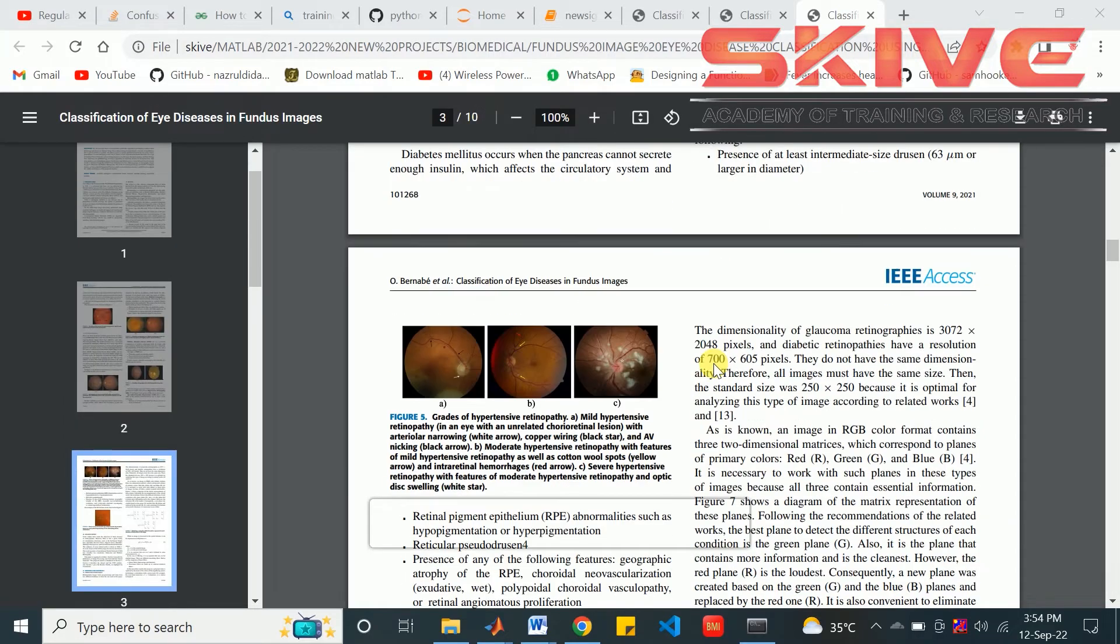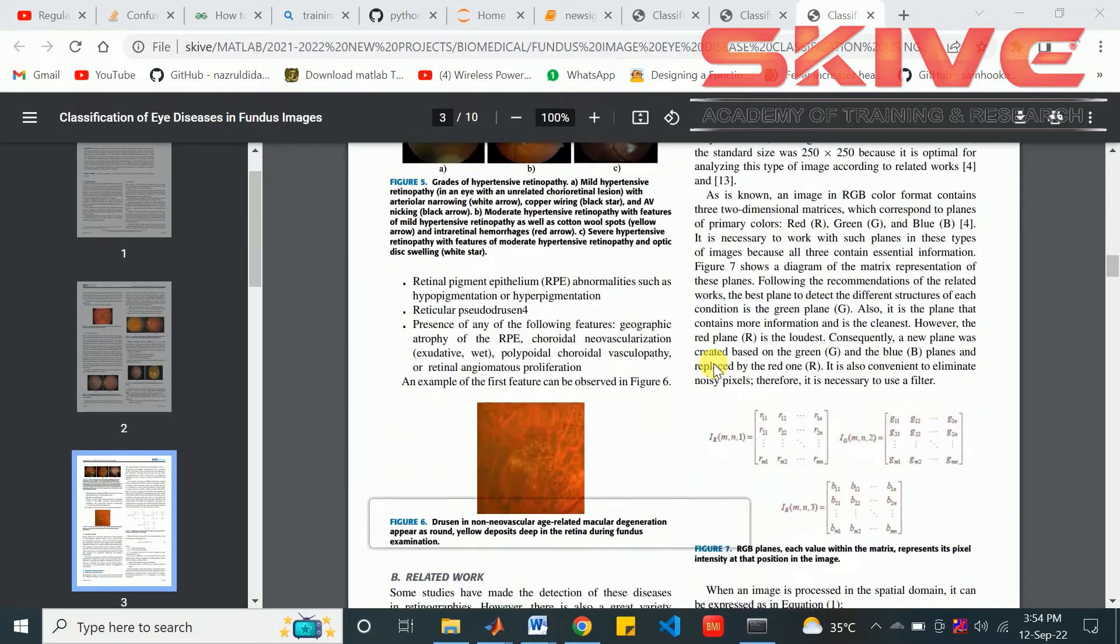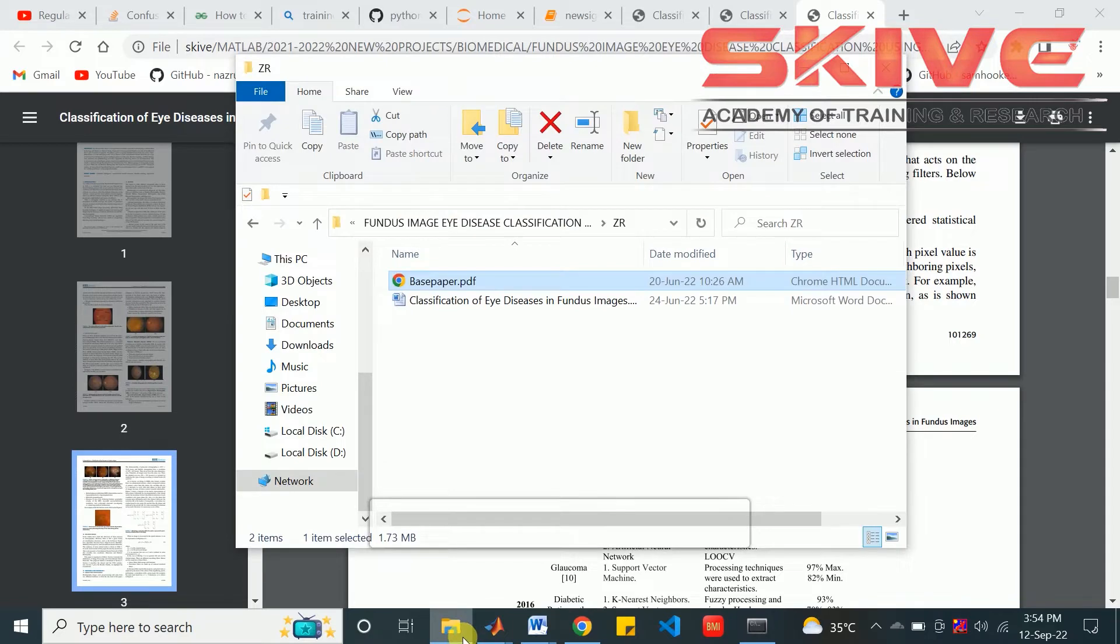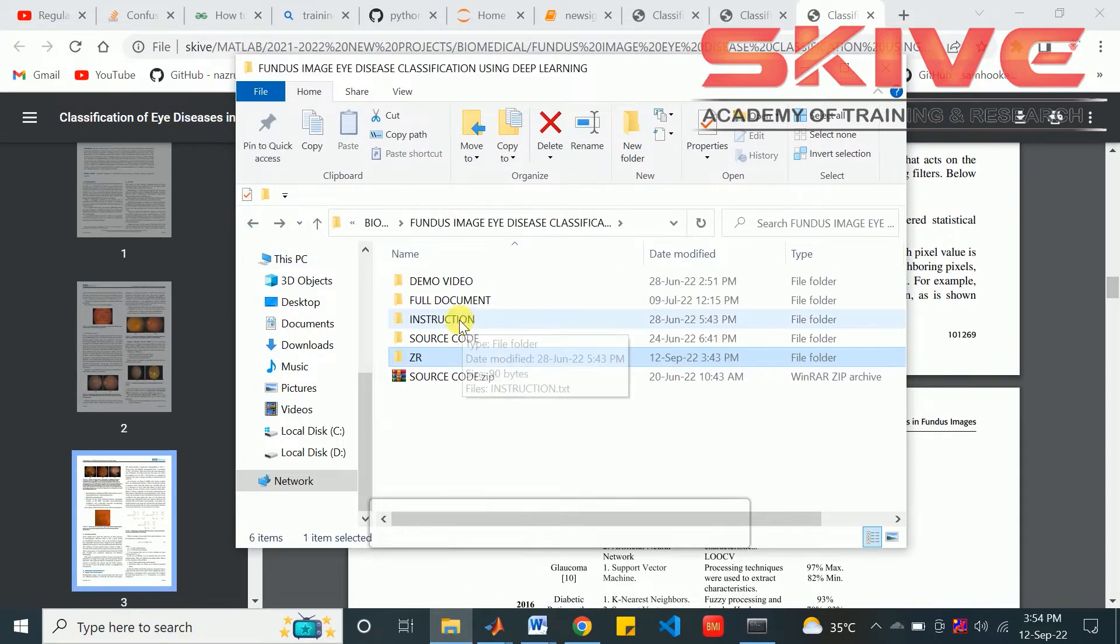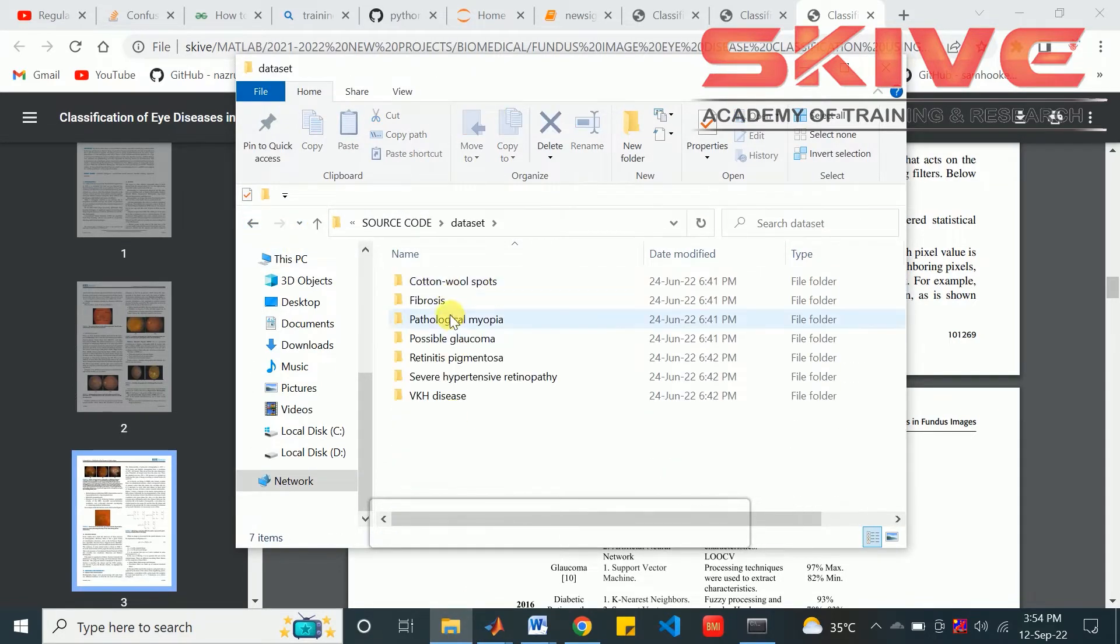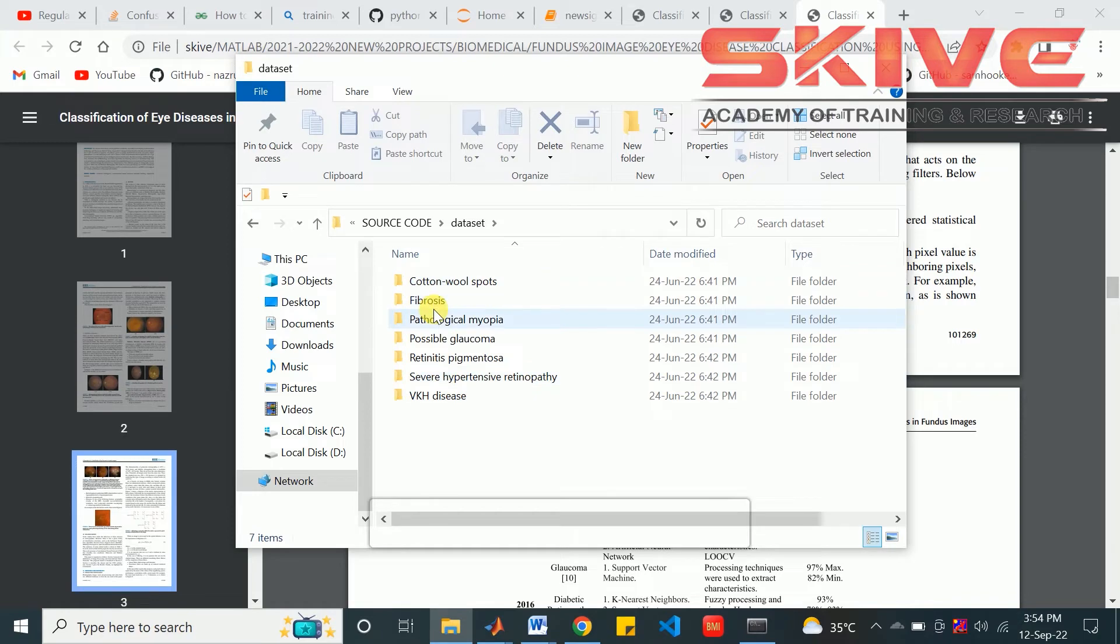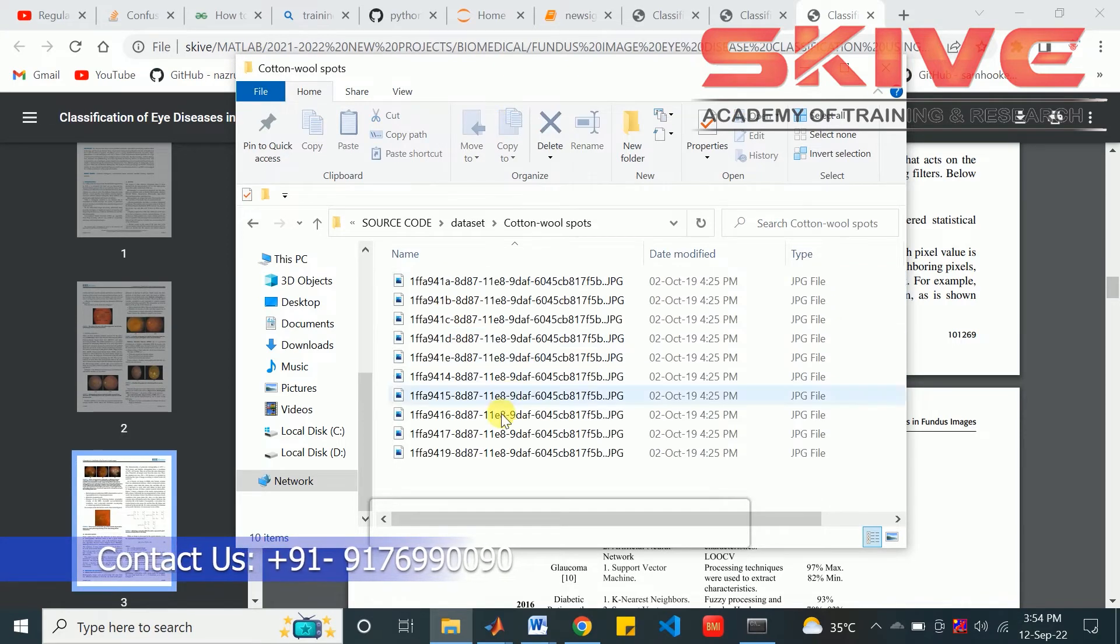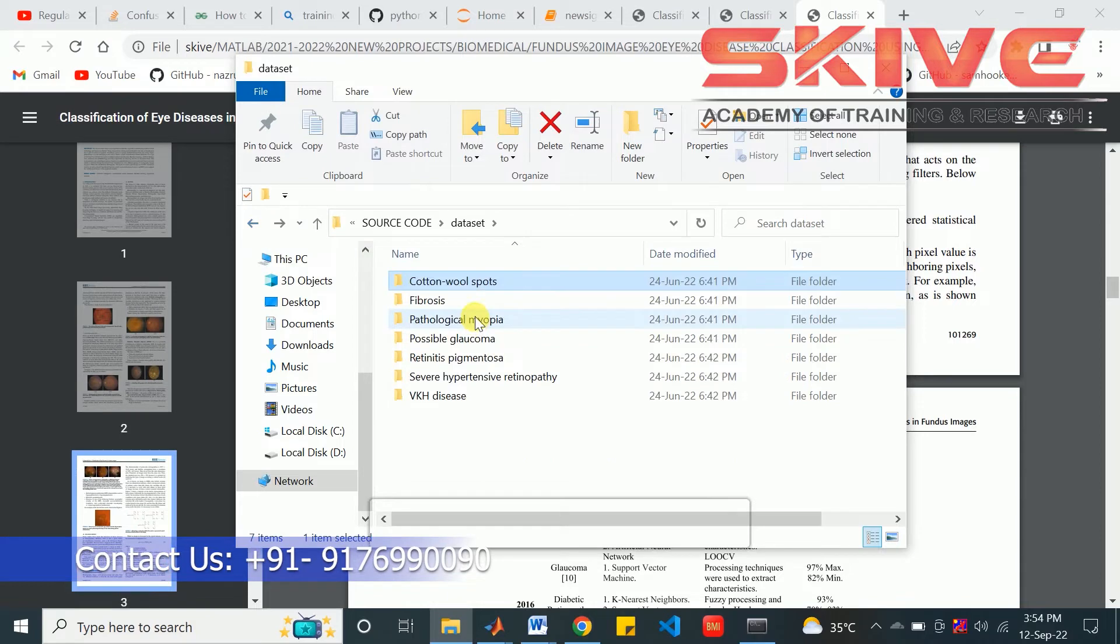In this project, we have some dataset from the internet of eye diseases. These are some diseases we got for this project. These are the classes for classifications. With this class, we have some images of diseased persons.